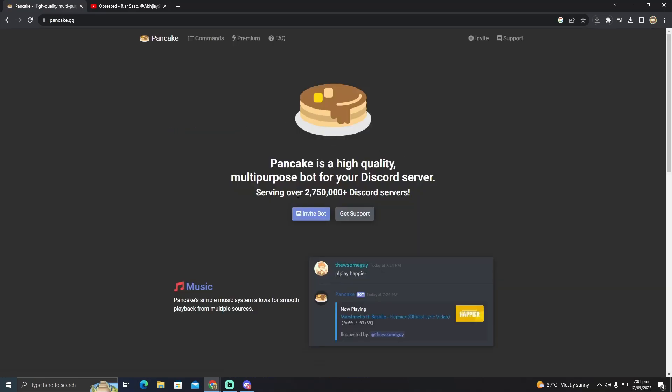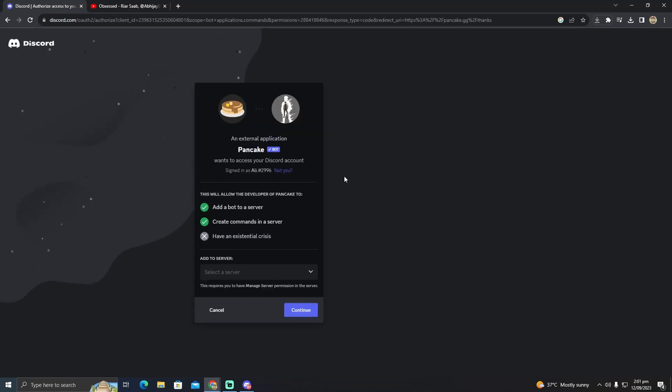Now click on 'Invite Bot,' which will invite the bot to our server. It will take you to a page where they might ask you to log into your Discord - just log in.